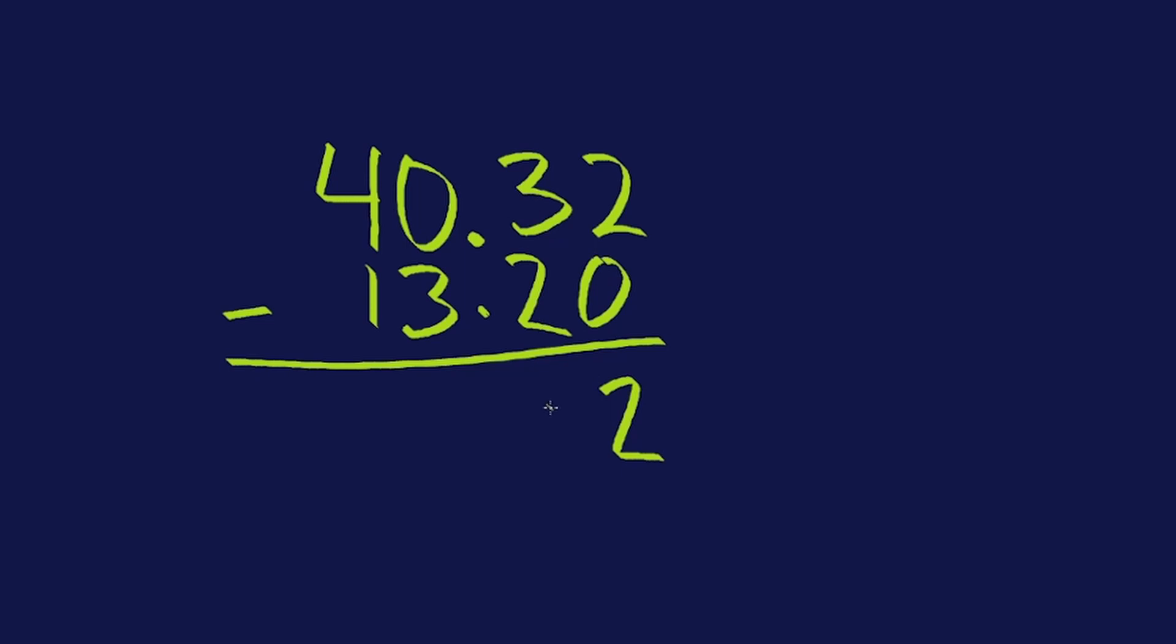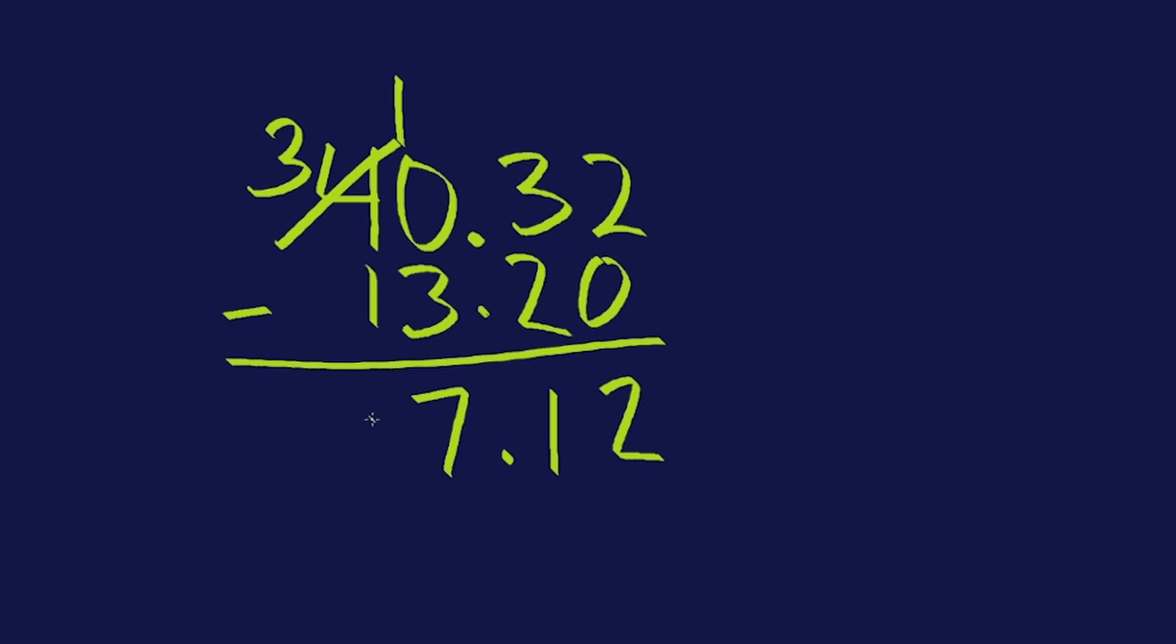Two minus zero is two. Three minus two is one. Zero take away three does not give me a positive answer. So I'm going to borrow. Ten take away three is seven. I didn't say it, but I already included my decimal right here. That needs to be in my answer. And three minus one is two. 27 and twelve hundredths, 27.12. Fantastic.